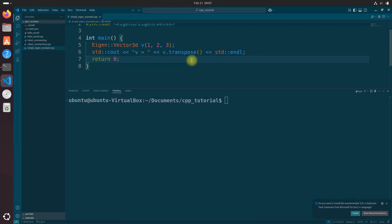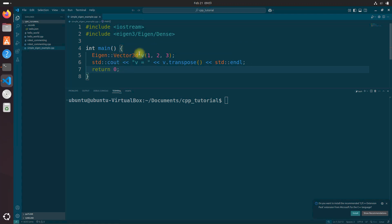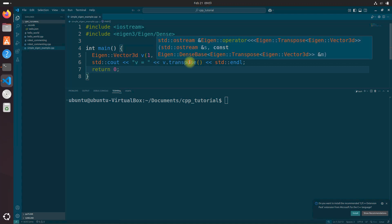So what did we do in this code? In this code we included the necessary headers: iostream for input and output operations, and Eigen/Dense for the Eigen library. Then in the main function we created a 3D vector using Eigen Vector3d class, and we initialized it with the values one, two, and three. Finally, we print the transpose vector using std cout.